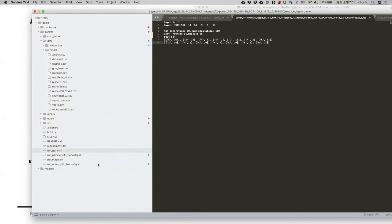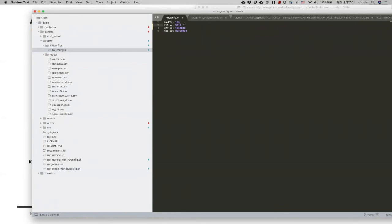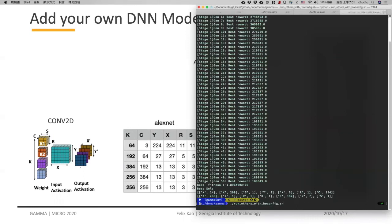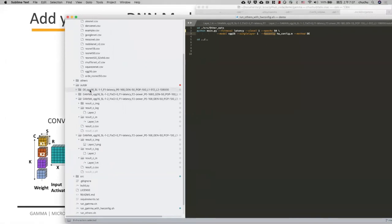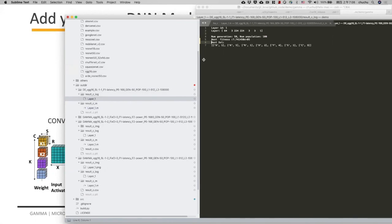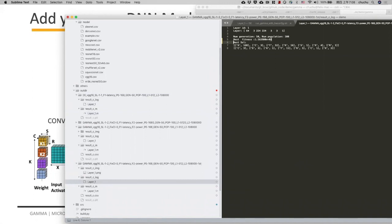For the last experiment, let's run other optimization methods. We use differential evolution, running it for VGG16 on the same layer and the same hardware configuration. After running, you can see the differential evolution output directory with the result and Maestro files. The output result shows it achieved 7.7×10^5, while Gamma achieved 1.1×10^4. So Gamma achieved a better result.